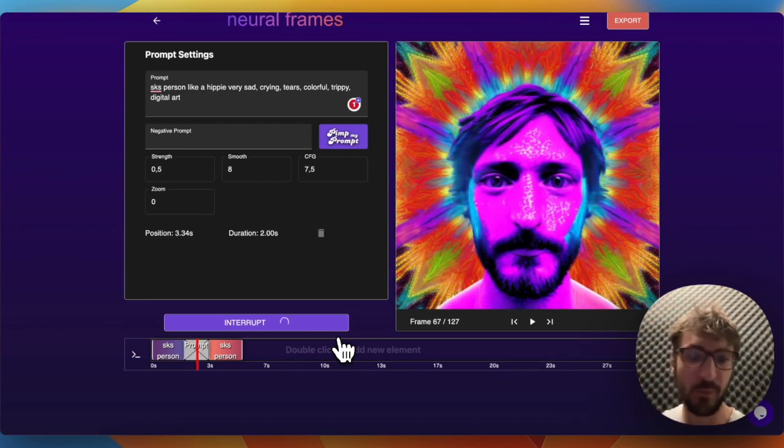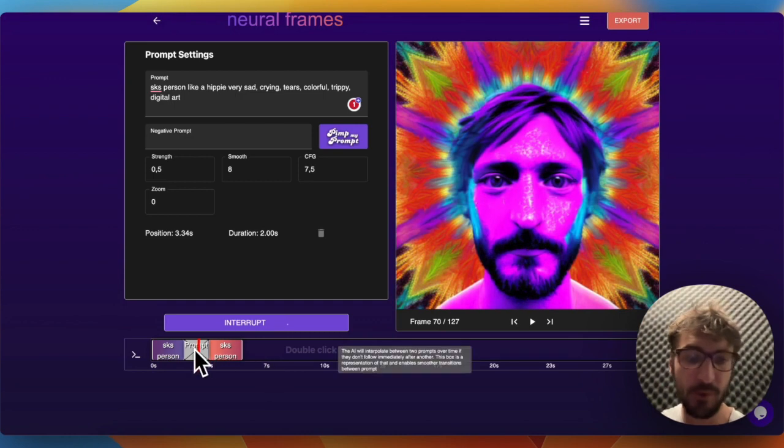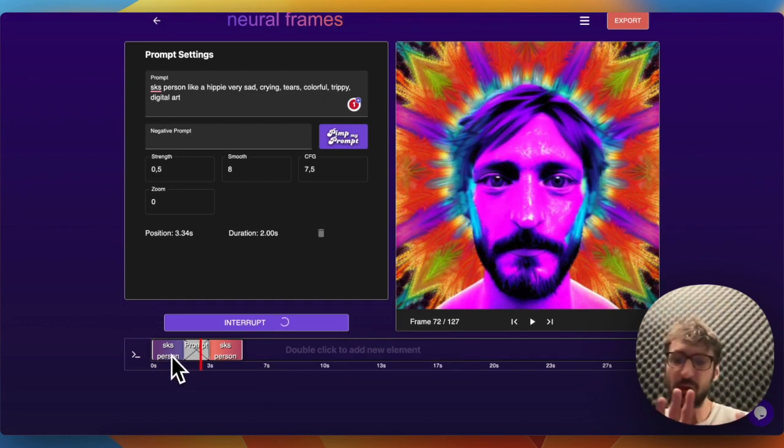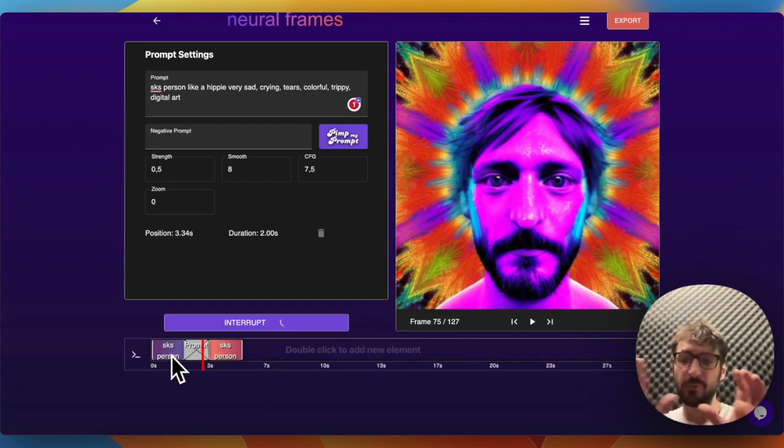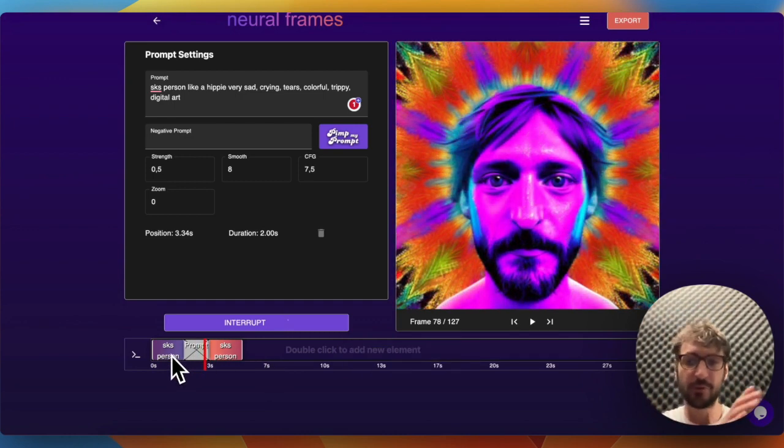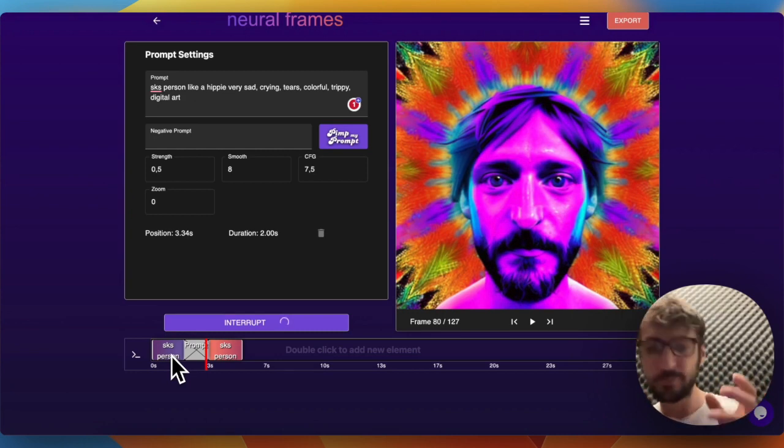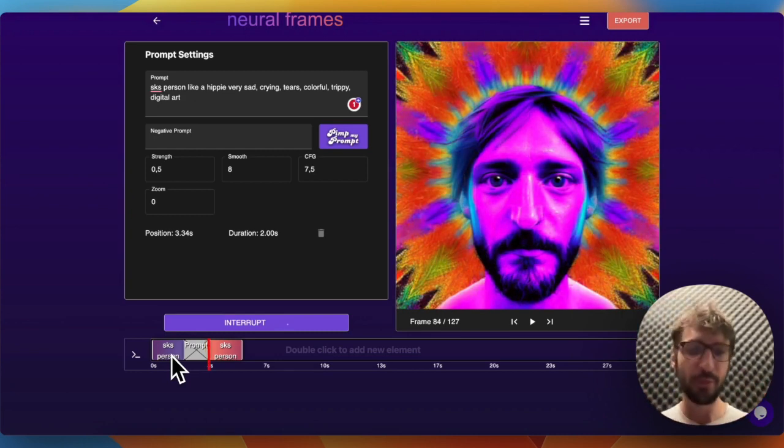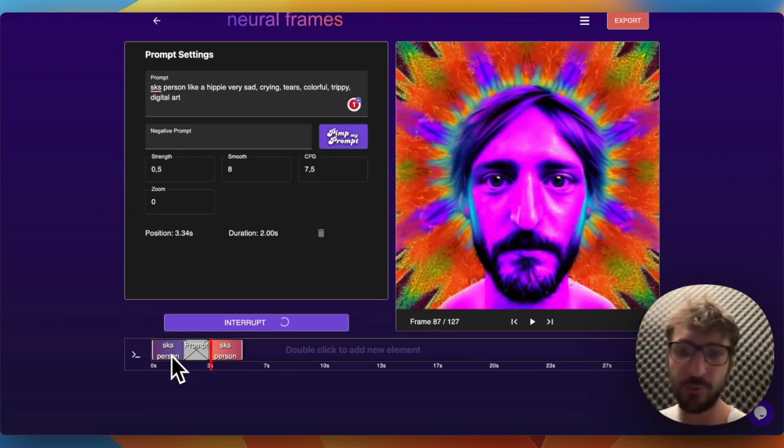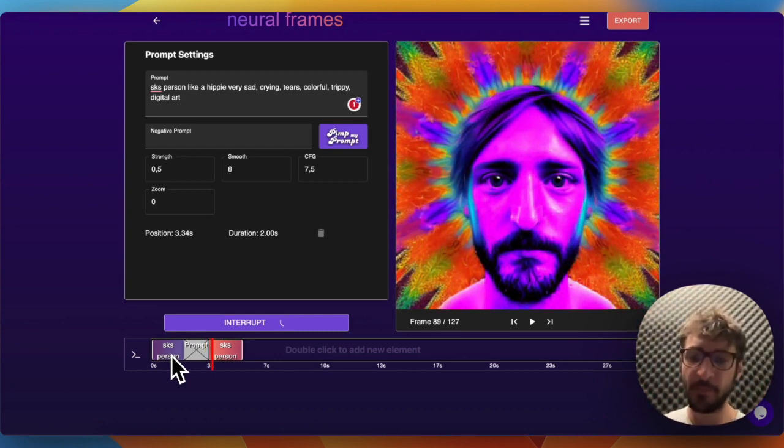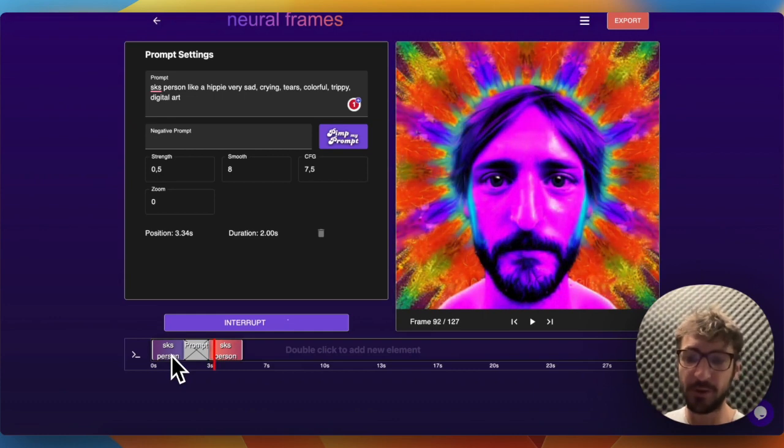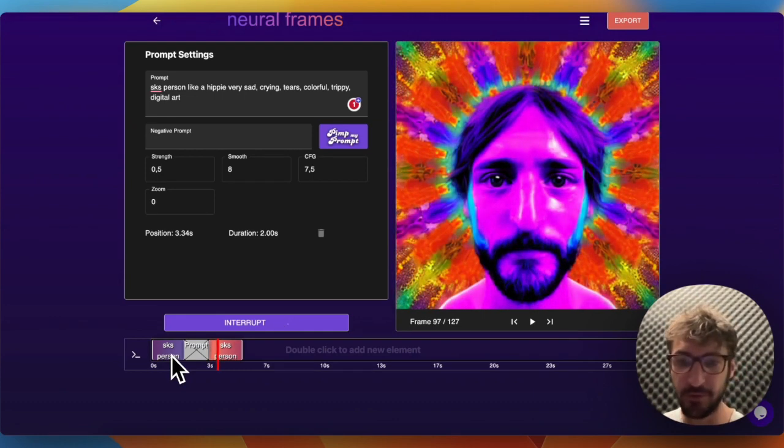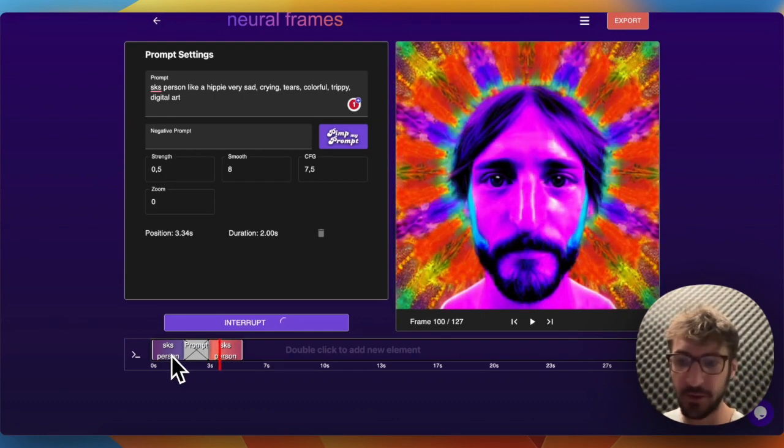We have this nice prompt fade here, which interpolates from one prompt to the next, so the transition between two prompts will always be somewhat smooth. This is a very unique Neural Frames feature, and I hope that you guys like it as much as the other customers.